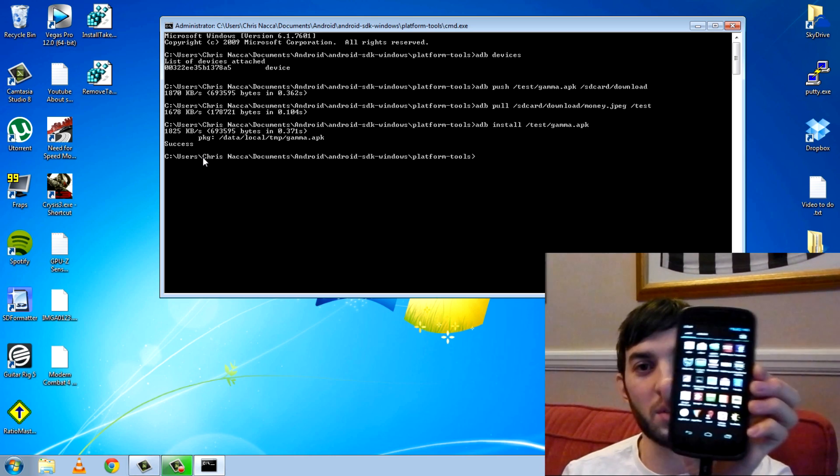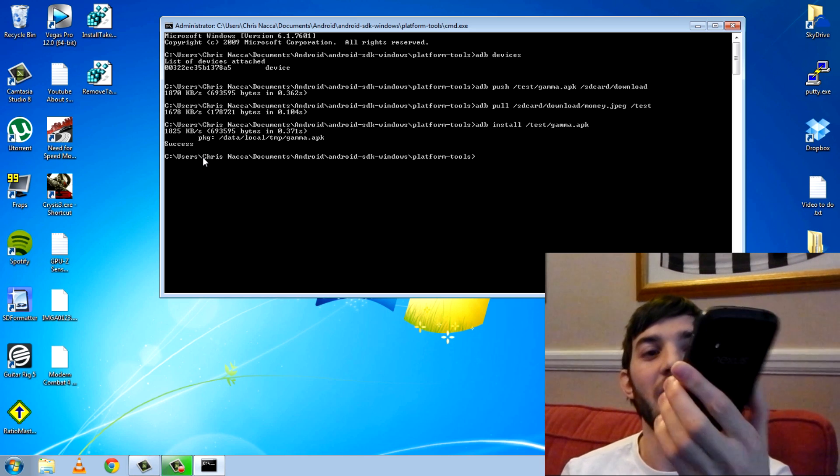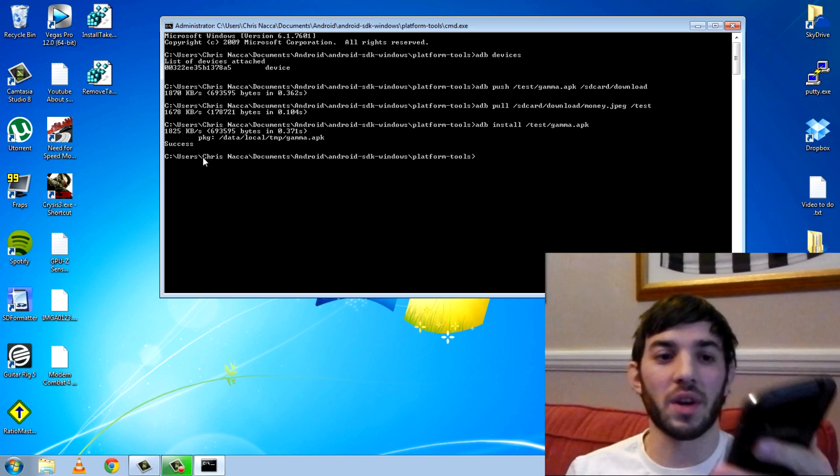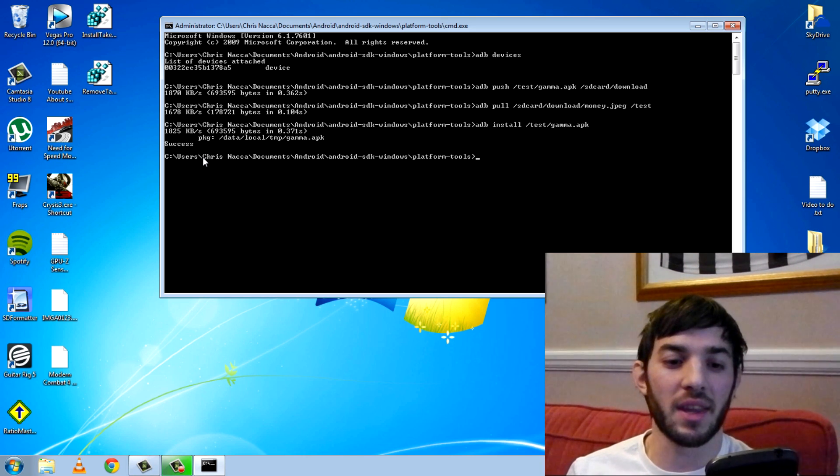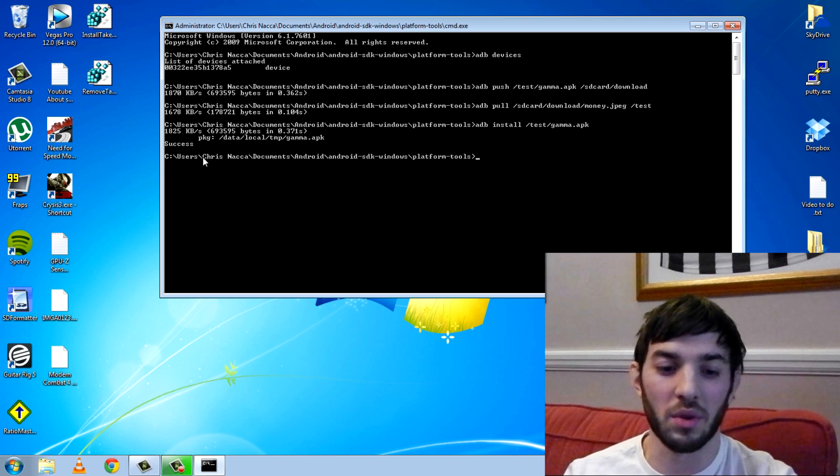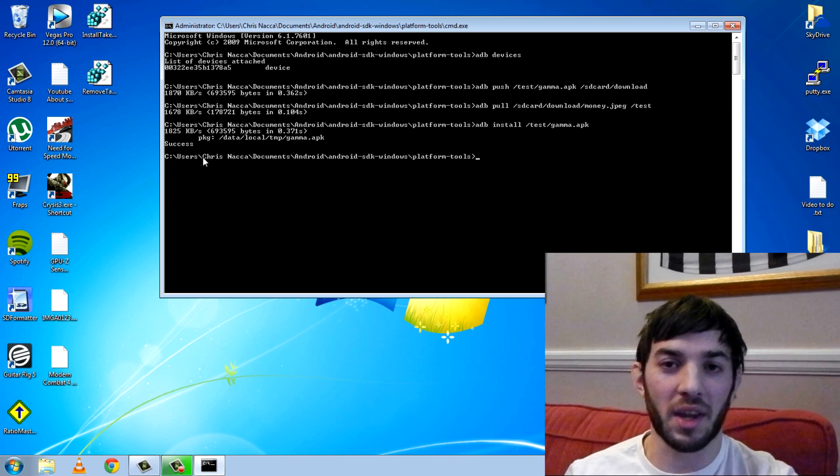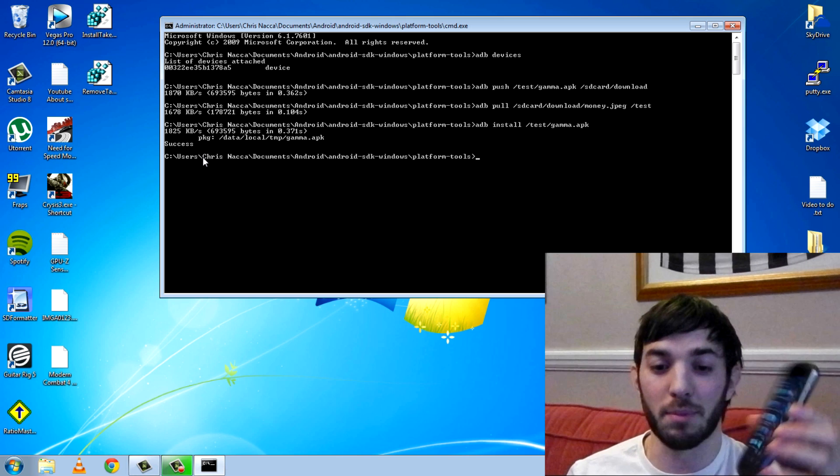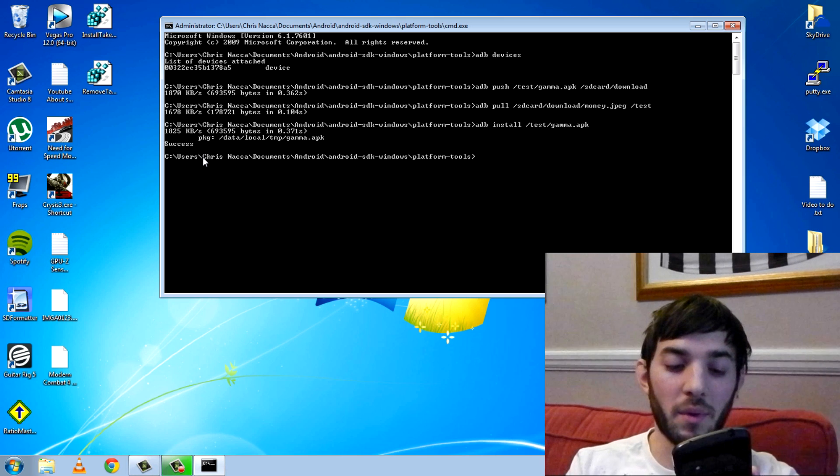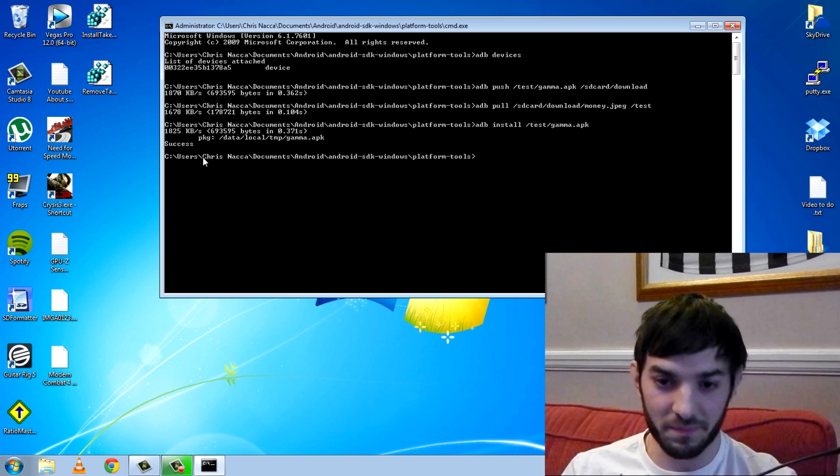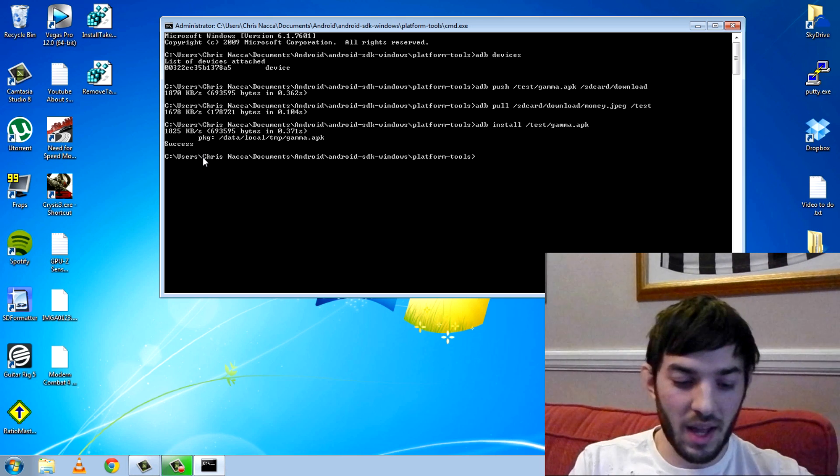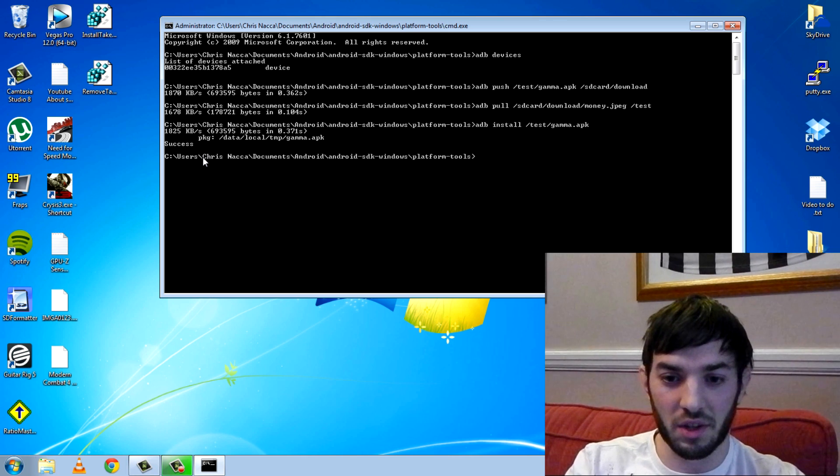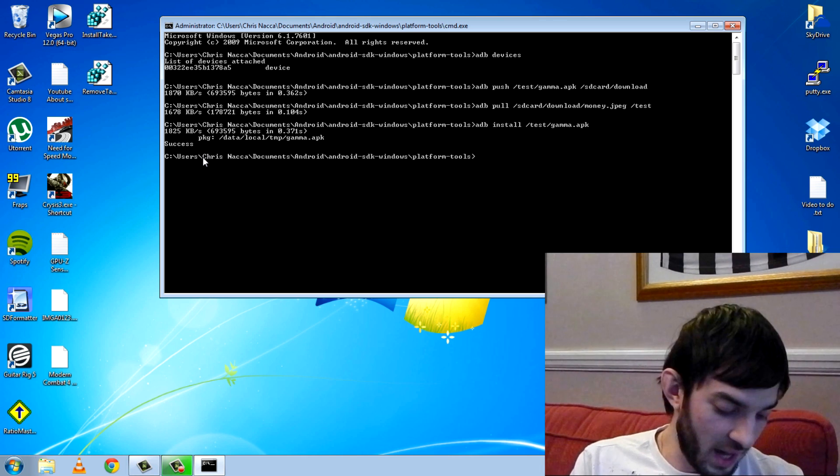That was as easy as it was to install an APK. This is going to be really useful if you want to install an APK that isn't on the Android market. Or for example, if you want to install the Amazon market or an app from the Amazon market, you can do that using ADB. So it's very damn useful.